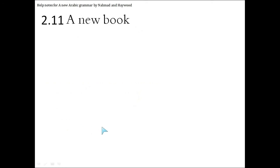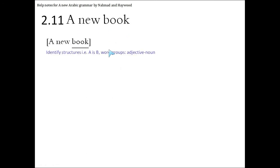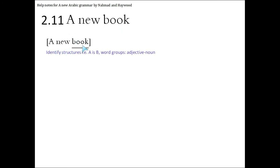A new book. Now in this, we're going to identify the structures. The first thing is, there is no 'is' in this sentence, because this is not a sentence. It's just a group of words. This group is a noun and adjective group. The book is described by the word new. So that's all we've done. We have nothing else in the sentence, so it's quite an easy word.